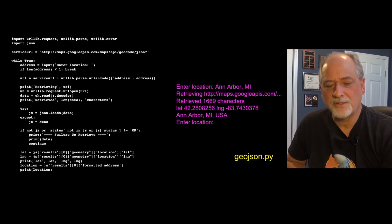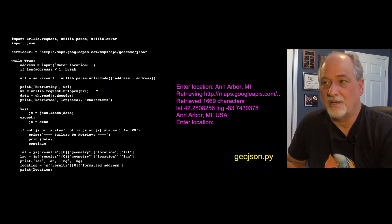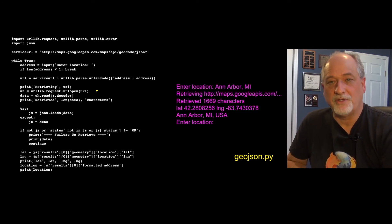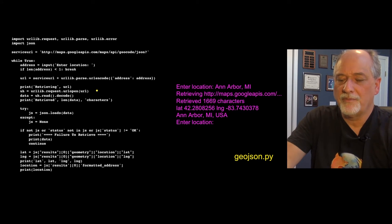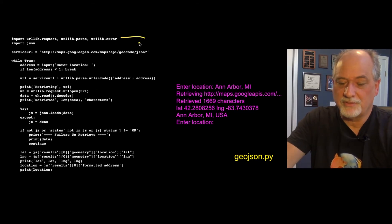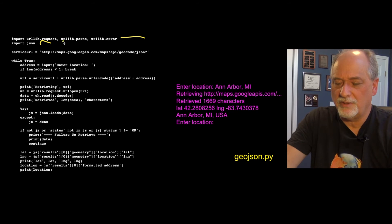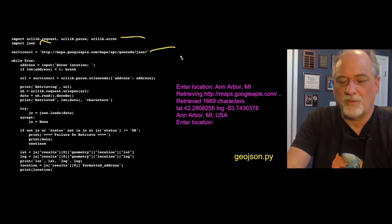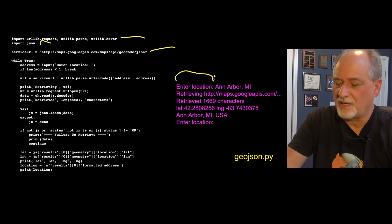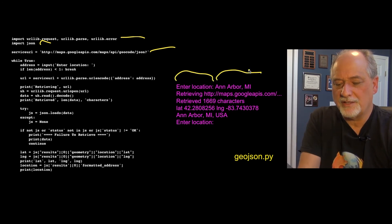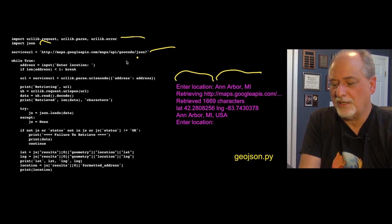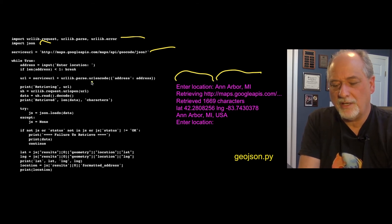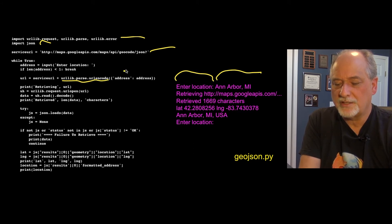And so here's our little program that reads this. And a lot of this is sort of comfortable, you've already seen some of this. You import urllib, we have to parse JSON, we grab the URL. And then we're going to write a little while loop that's going to ask for a location. And we can type that location in.